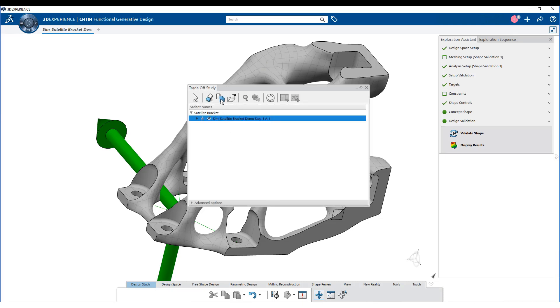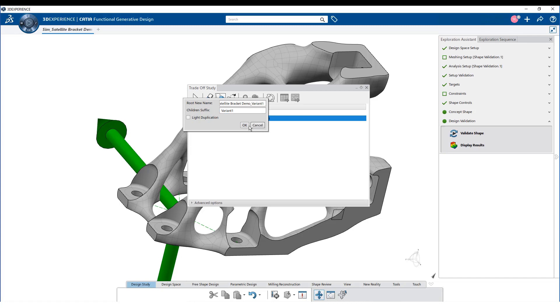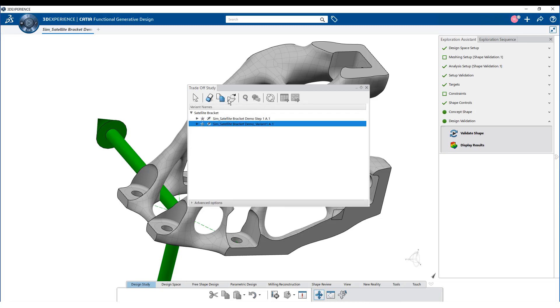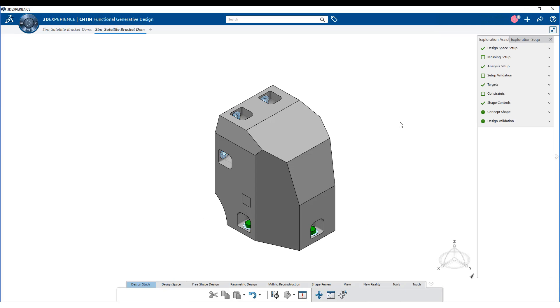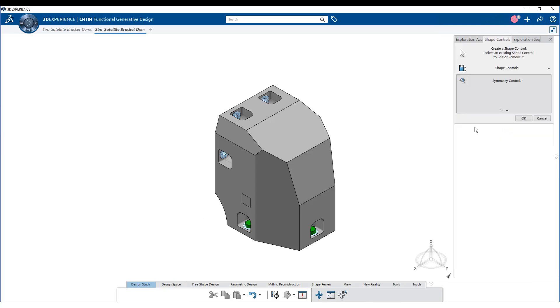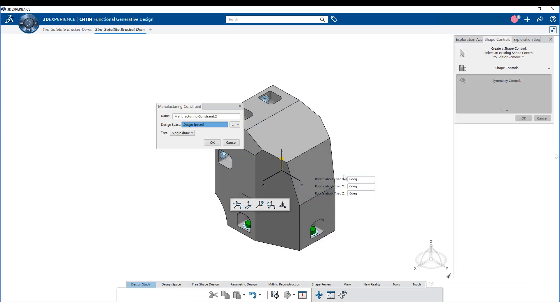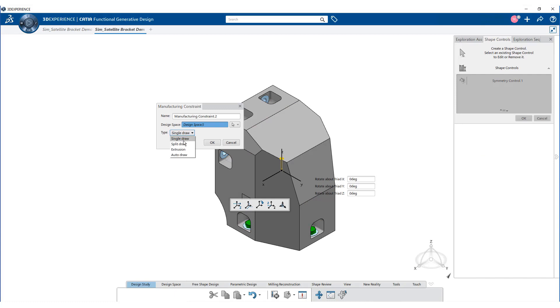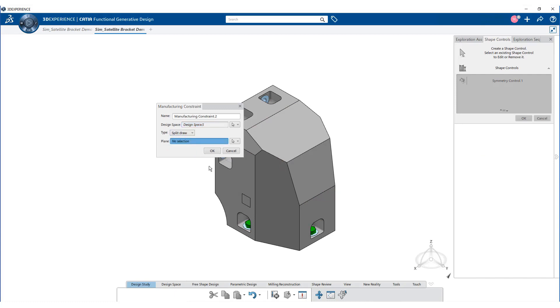Let us now duplicate the existing concept shape and create a variant with modified optimized parameters. Observe that the variant has been created and open the variant. Let us now add additional shape controls such as manufacturing constraints. Select type as split draw and compute the shape.